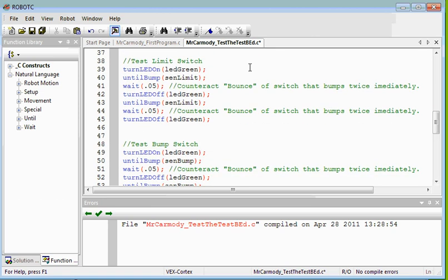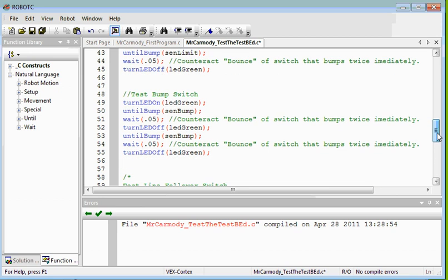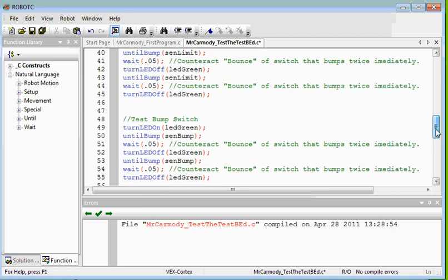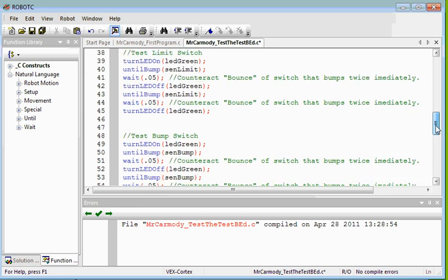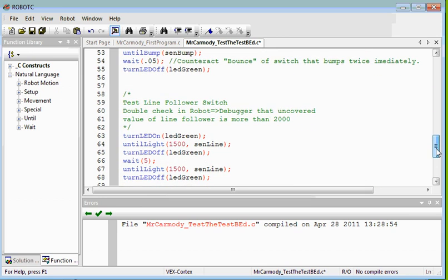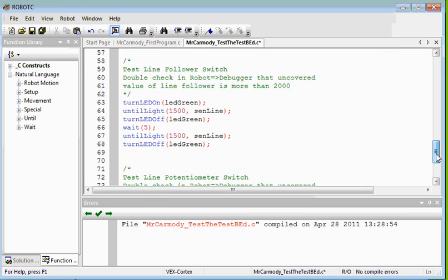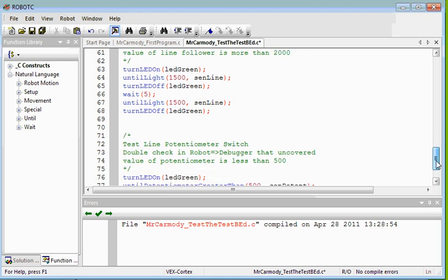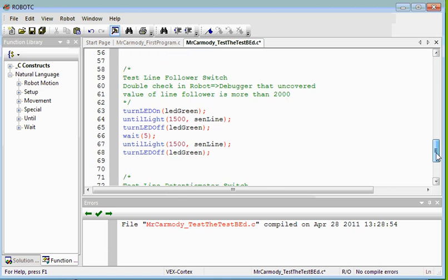We turn it on for the bump switch. Notice the bump has a wait of 0.05 seconds after the until bump because that's the counteractive balance of the switch. Same thing on the limit switch, same thing on the bump switch. And finally we're going to test the line follower and potentiometer.